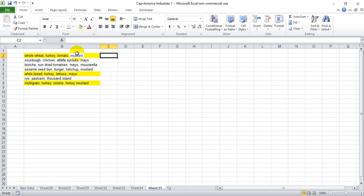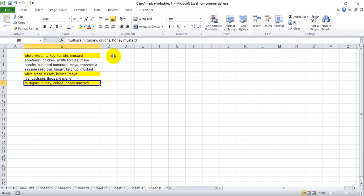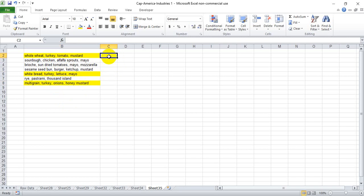So we're going to use this mock-up here of a variety of sandwiches and we're going to try to determine which sandwiches have turkey in it. And just for sake of time I've highlighted the sandwiches that contain turkey within it. So in this C column here we want a true answer if the sandwich contains turkey and a false if it does not contain turkey.